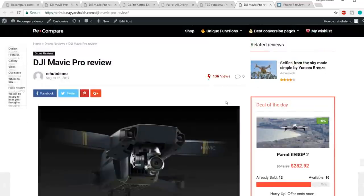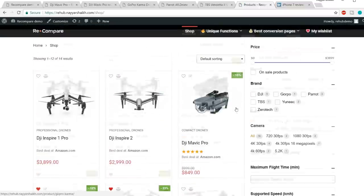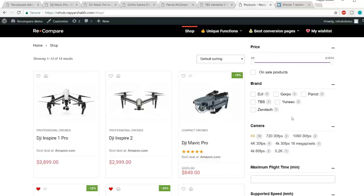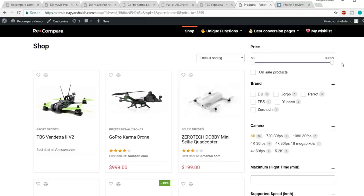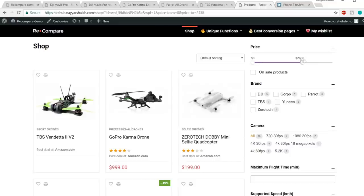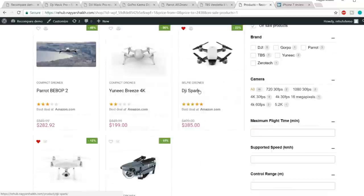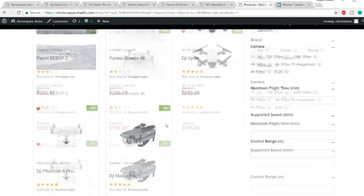Now let's see the shop page. When you click 'Shop' you're redirected to the shop page, where you can sort by different brands or categories. For example, clicking GoPro shows only GoPro-compatible drones. You can also filter by price range — for example, drones from $0 to $2,500. When you click 'on sale products,' only discounted products are shown — for example, 49% or 56% off.